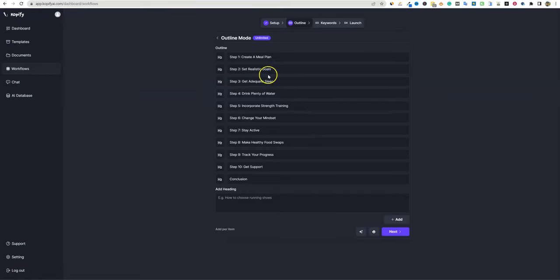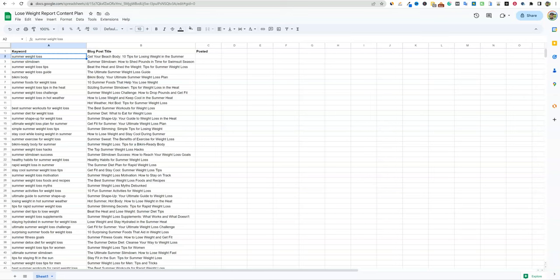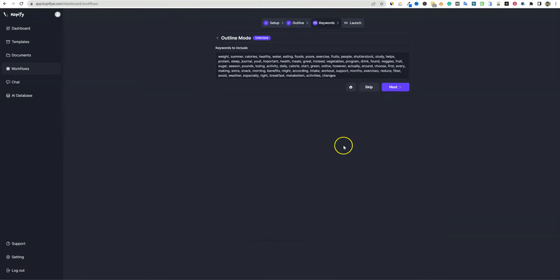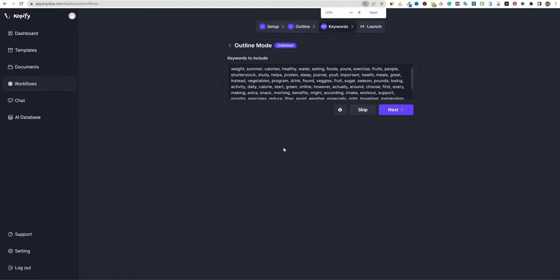It generated: create a meal plan, set realistic goals, adequate sleep, drink water — it's giving us a 10-step plan. Our keyword was 'get your beach body: 10 tips for losing weight in the summer,' and it's doing exactly 10 tips. That is awesome. You can add more headings, but we're good. I really like the layout and navigation. Let me zoom in a bit so you can see.